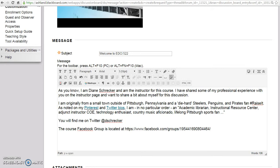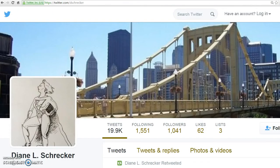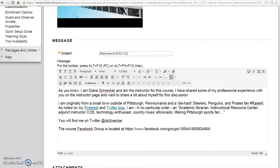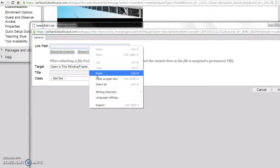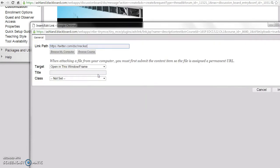To begin, navigate to your Twitter profile page. Copy the URL from the browser. Highlight the text you want to link, then select the link icon.